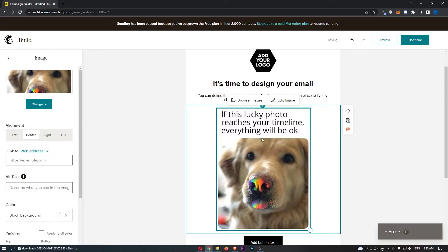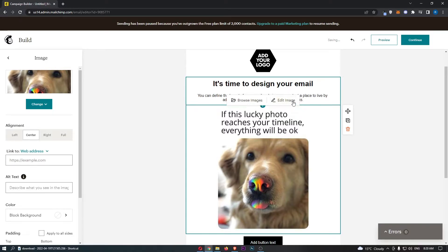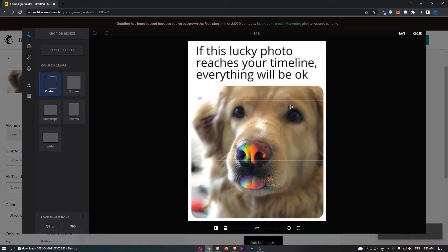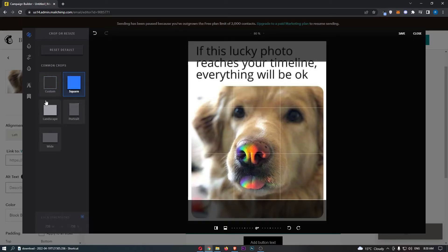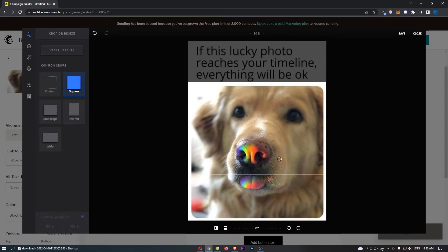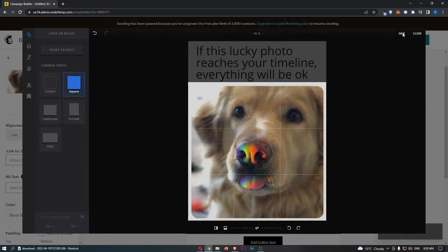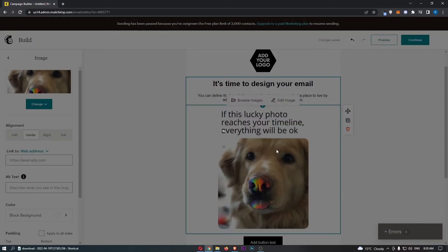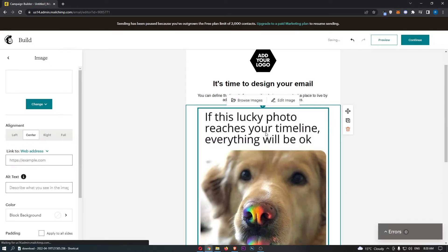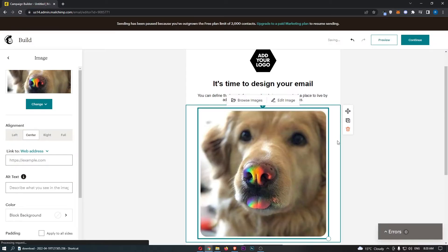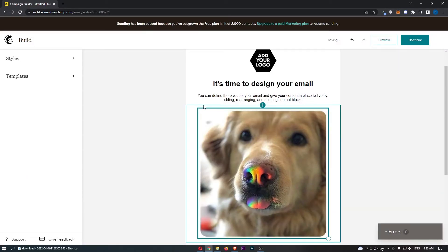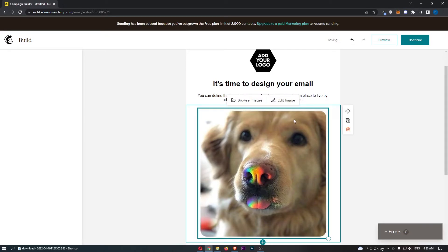Now alternatively what you can do instead is click on edit image here at the top and then we can see that we can choose between common crops like we can make this square. So we could do this and click save and you can see that this is really going to change the photo from more of like an oblong shape to a square.